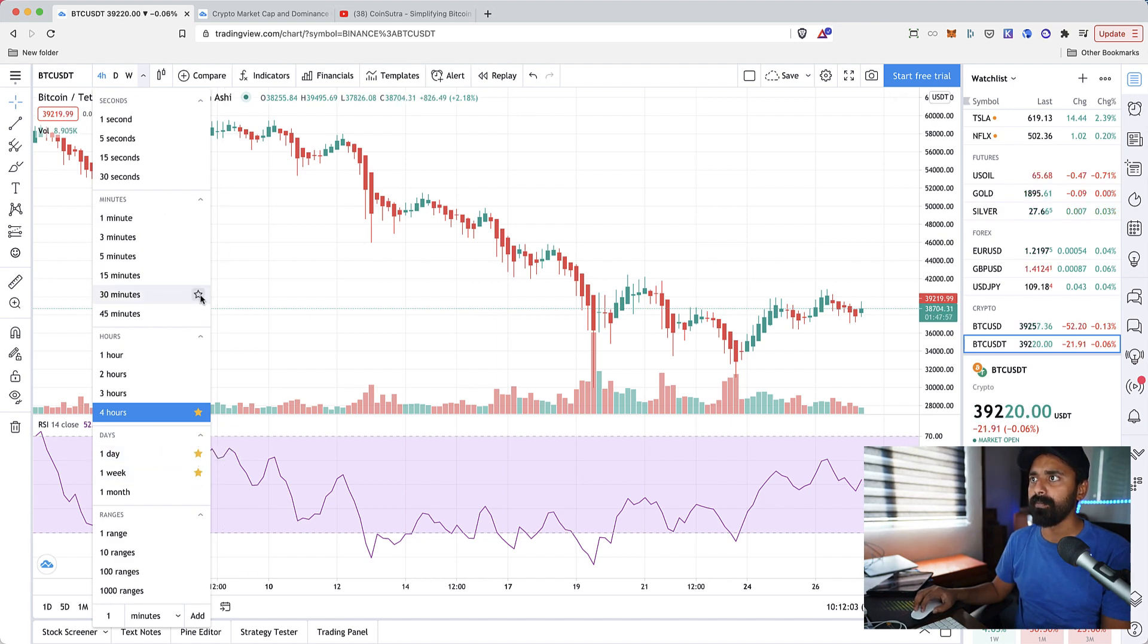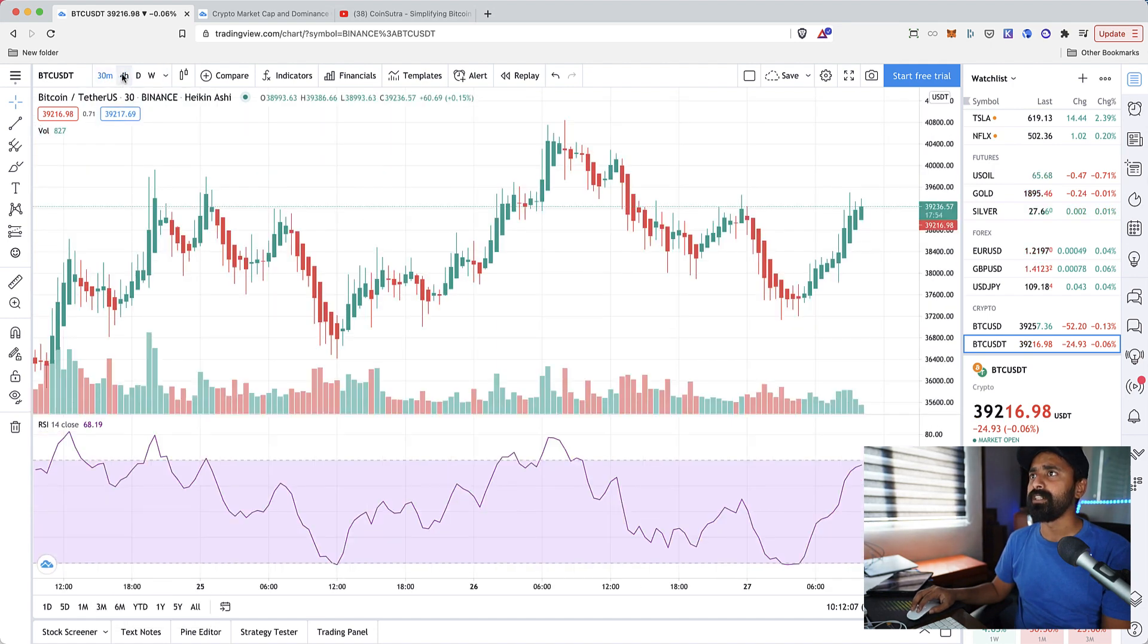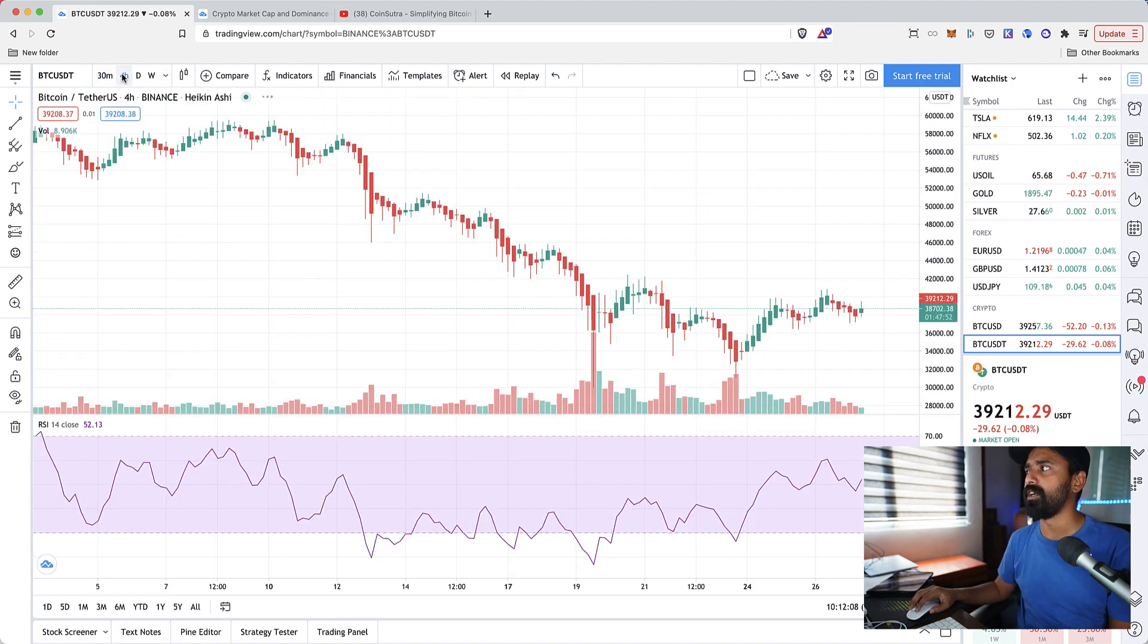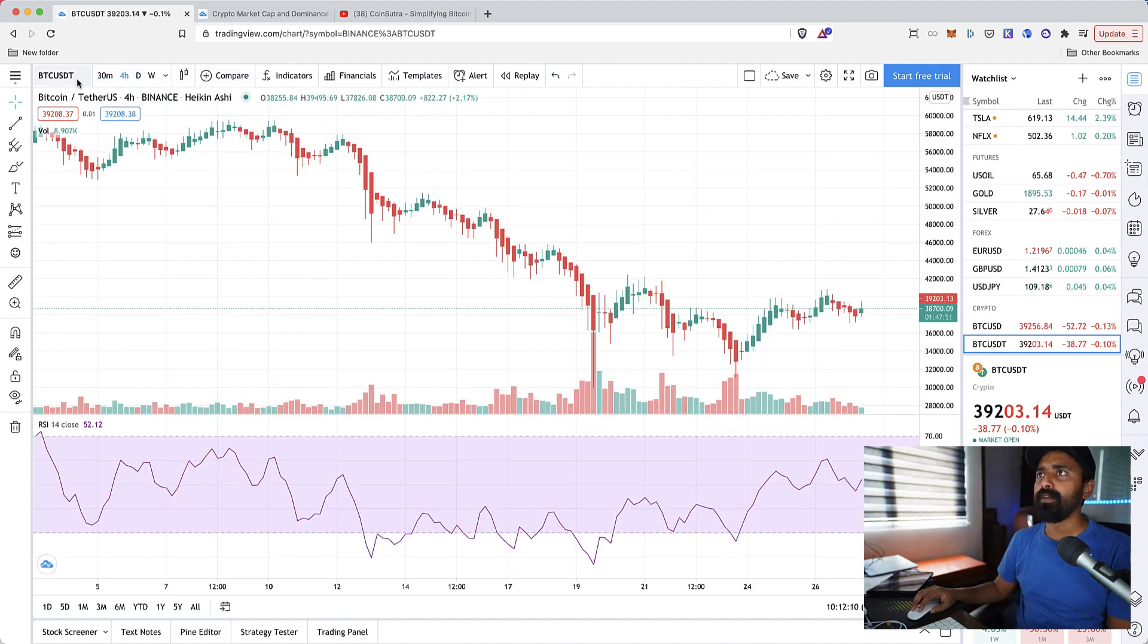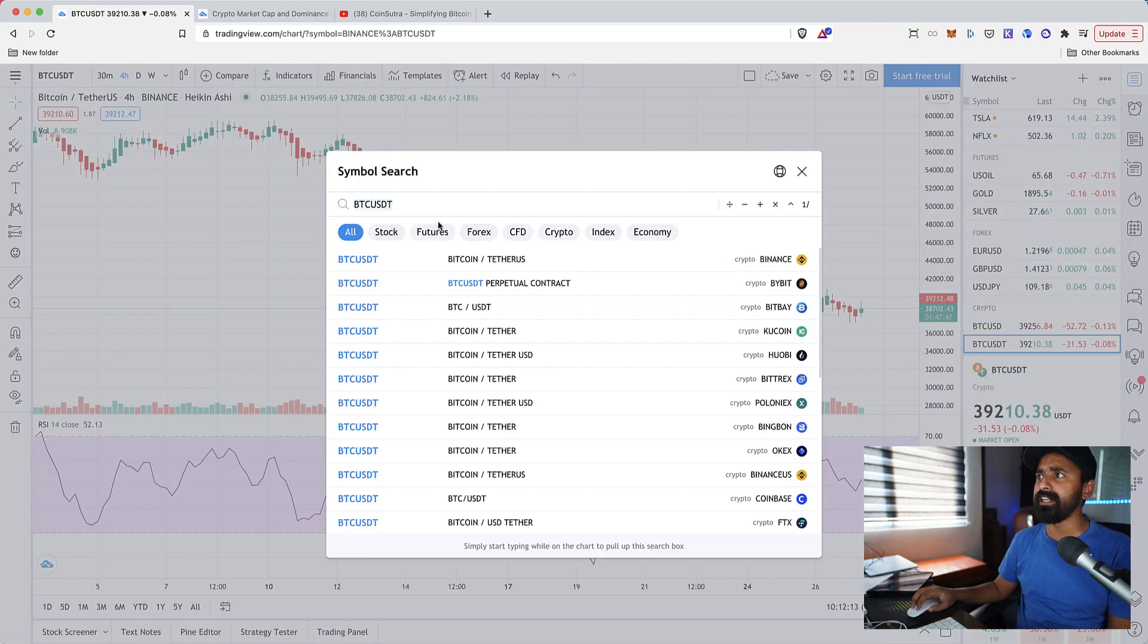You can always mark them as favorites, like whatever you want to refer occasionally. You can mark them as favorite and then at the top you can just click on this to change the time frame.